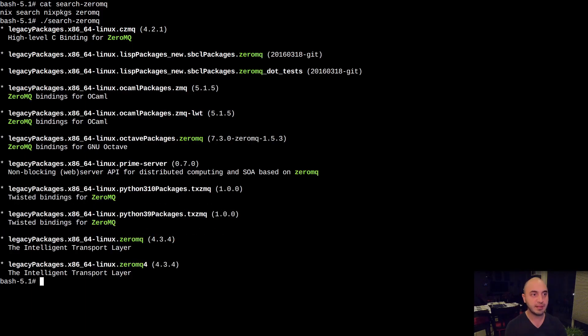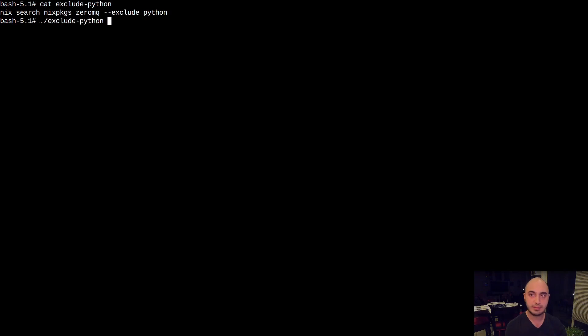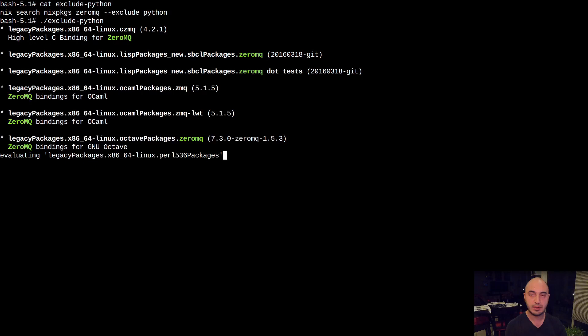Here we add the exclude flag to our command to filter out any packages that mention Python. And if we run it, we can see that Nix search has excluded those packages.